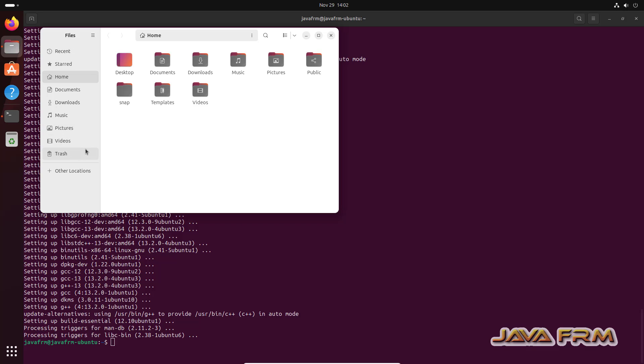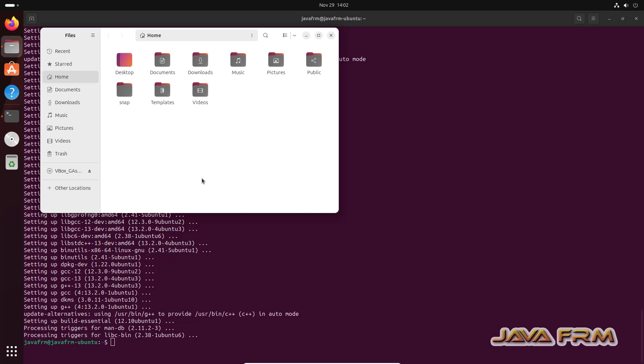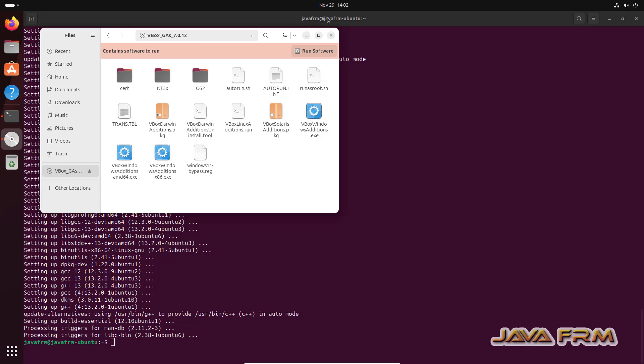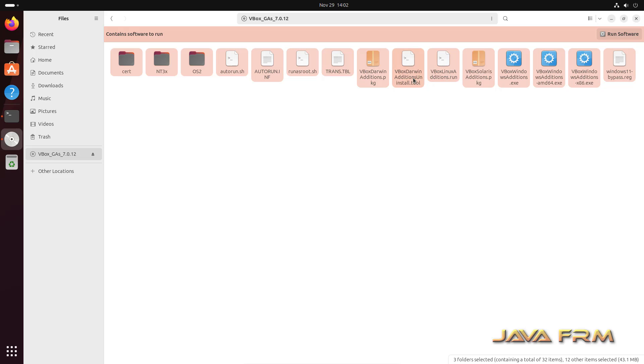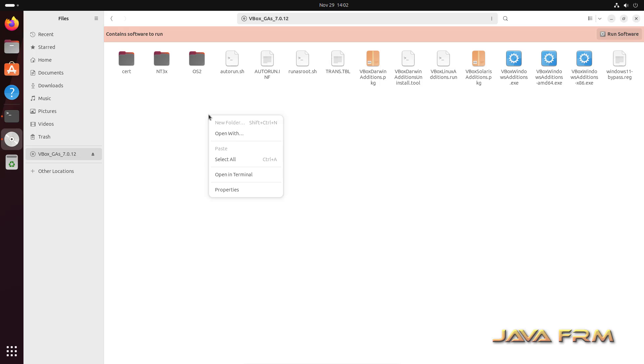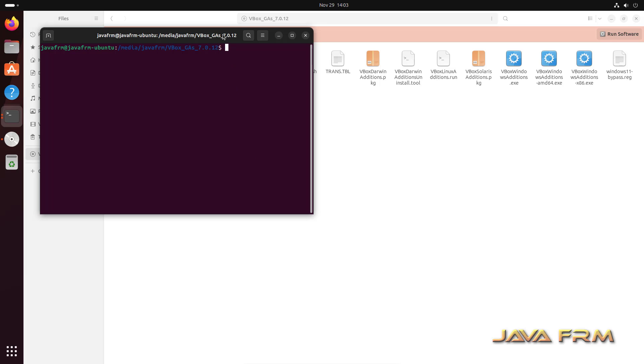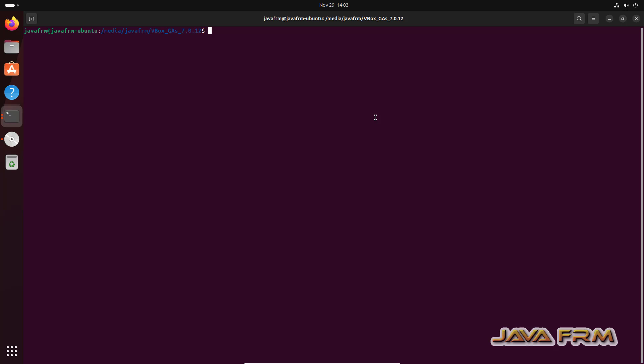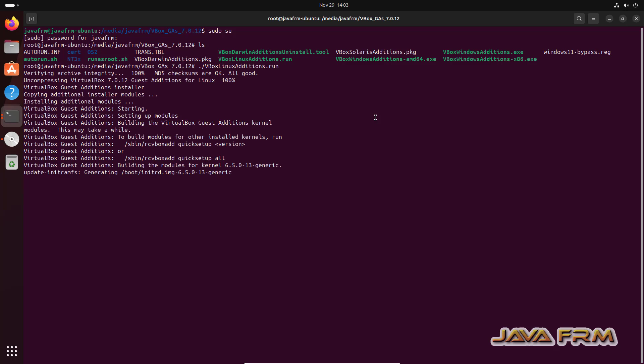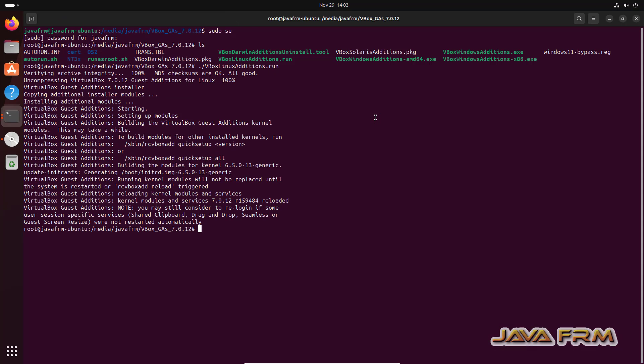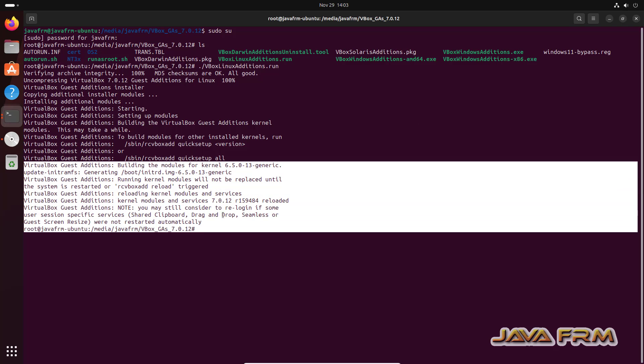Next, I am going to insert VirtualBox guest edition CD image. Open the CD internal, login as a root user. Run the command dot slash vbox Linux editions dot run. Yes, so guest edition software installed successfully.